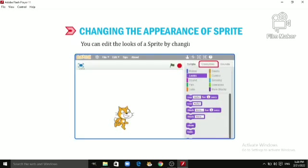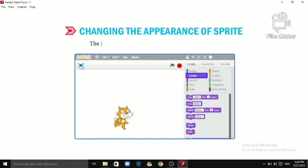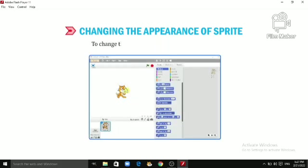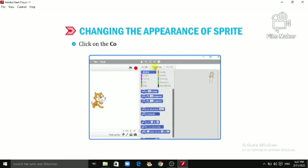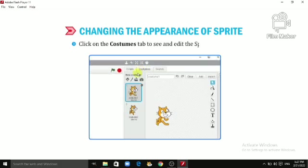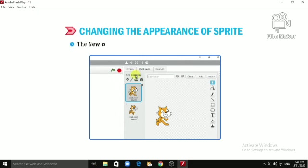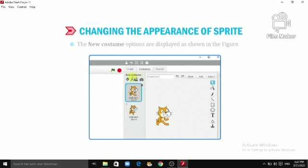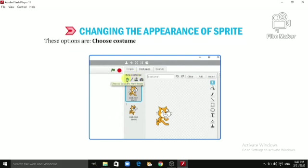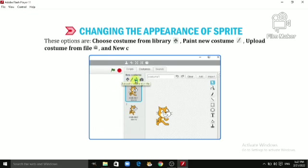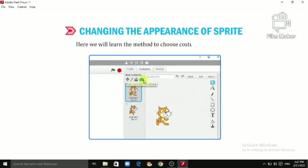Let us quickly learn how to change the appearance of a sprite. When you start a new Scratch project it begins with a cat sprite. You can edit the looks of a sprite by changing its costumes. The Looks block menu controls the look of a sprite. To change the sprite look, click on the Costumes tab to see and edit the sprite costume. The new costume options are displayed, including: choose costume from library, paint new costume, upload costume from file, and new costume from camera.